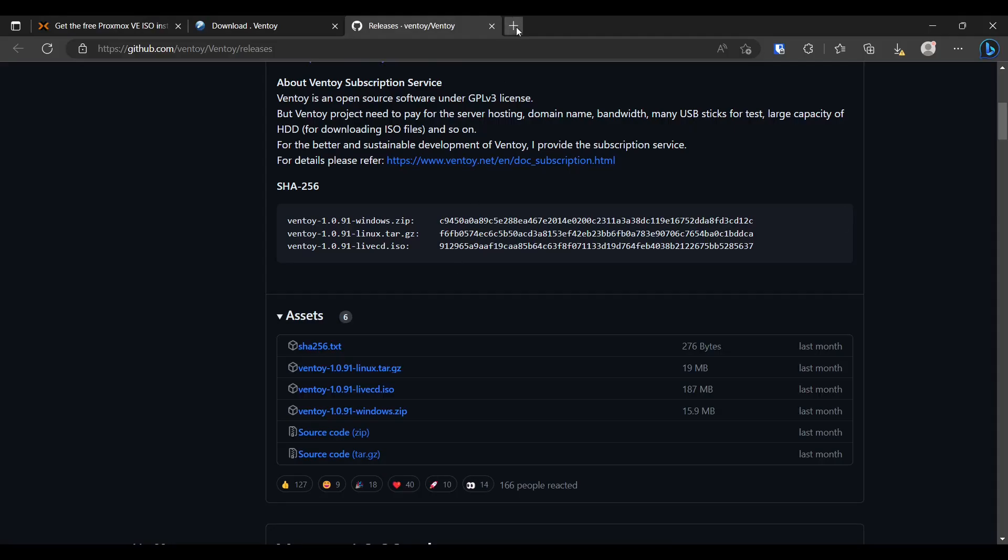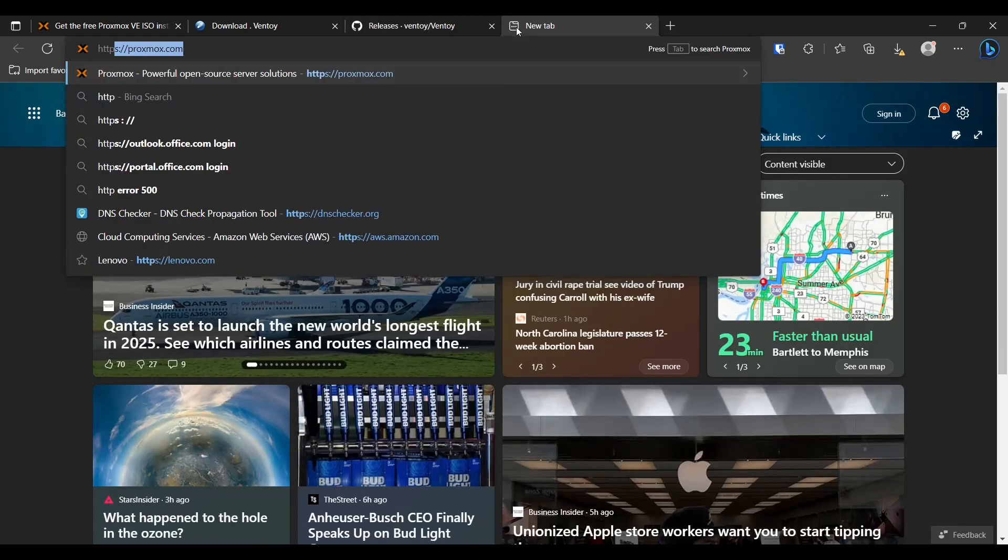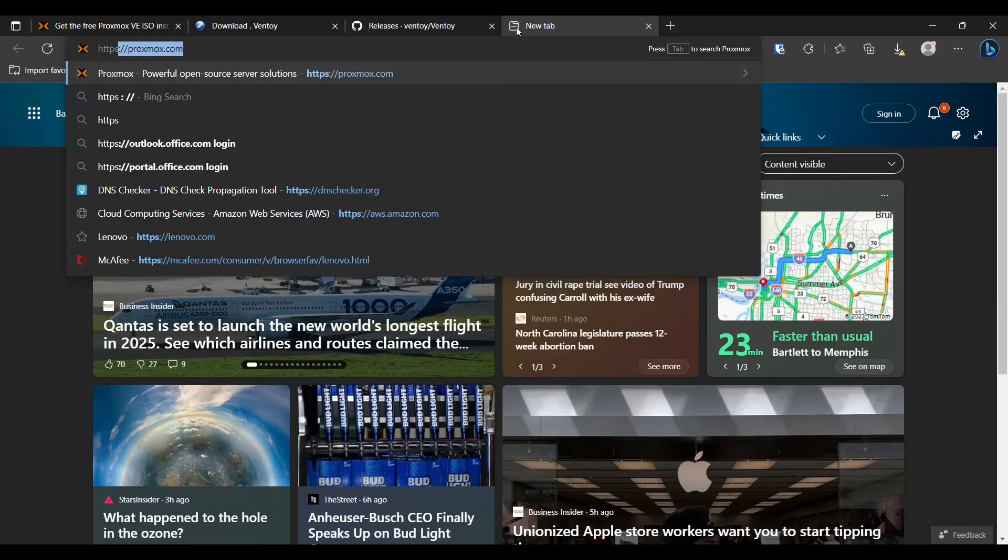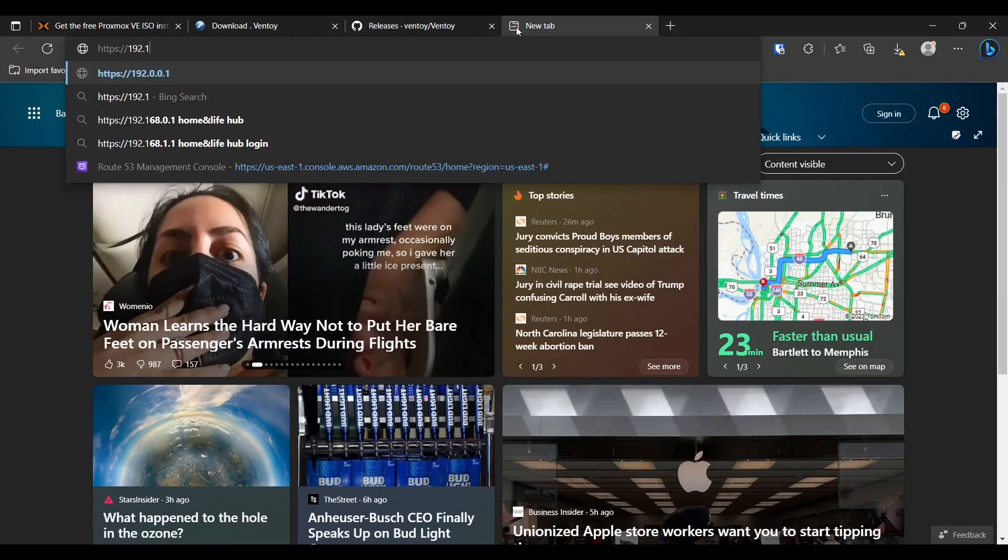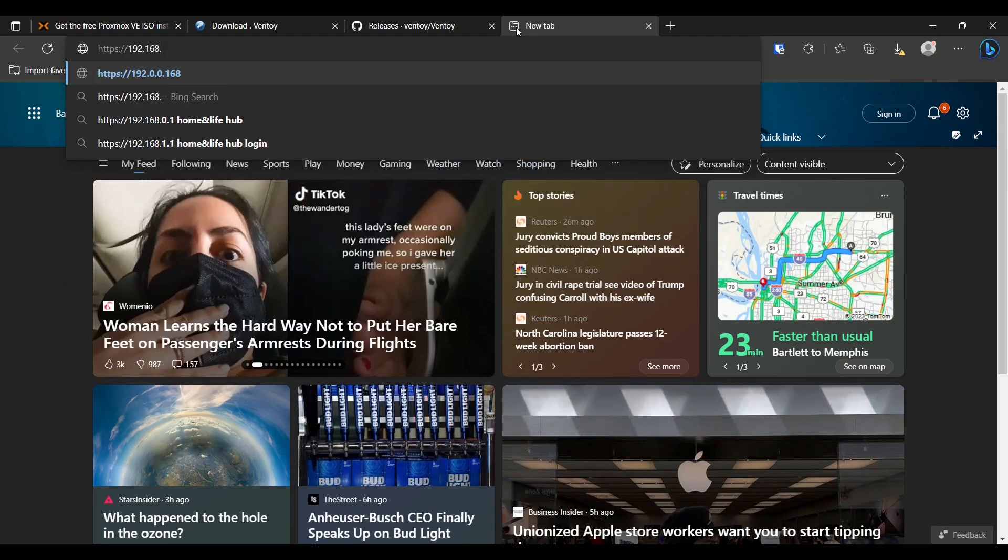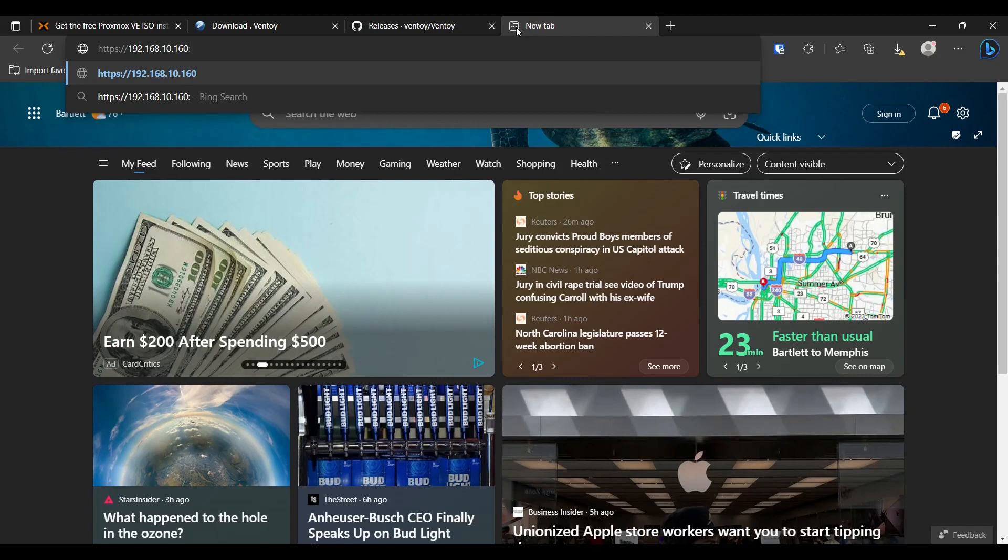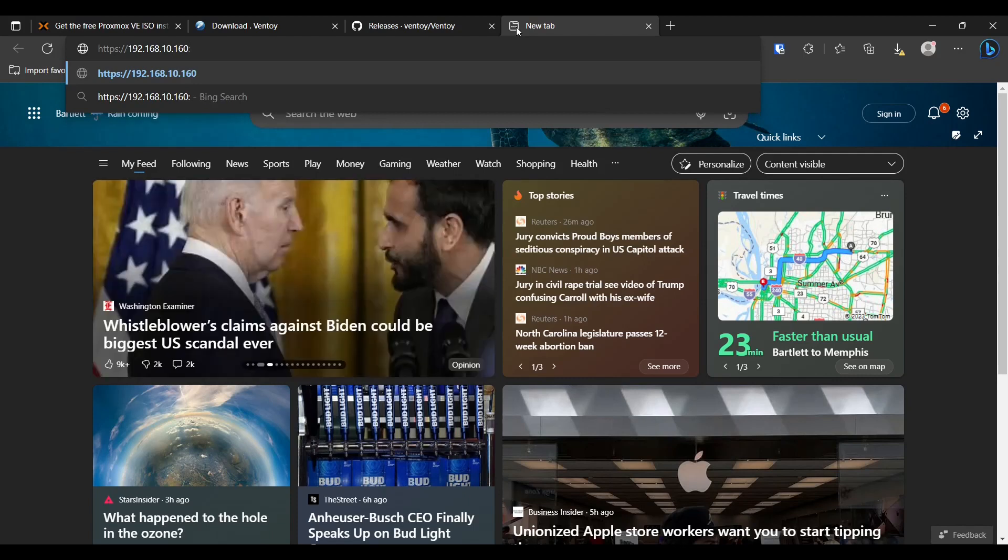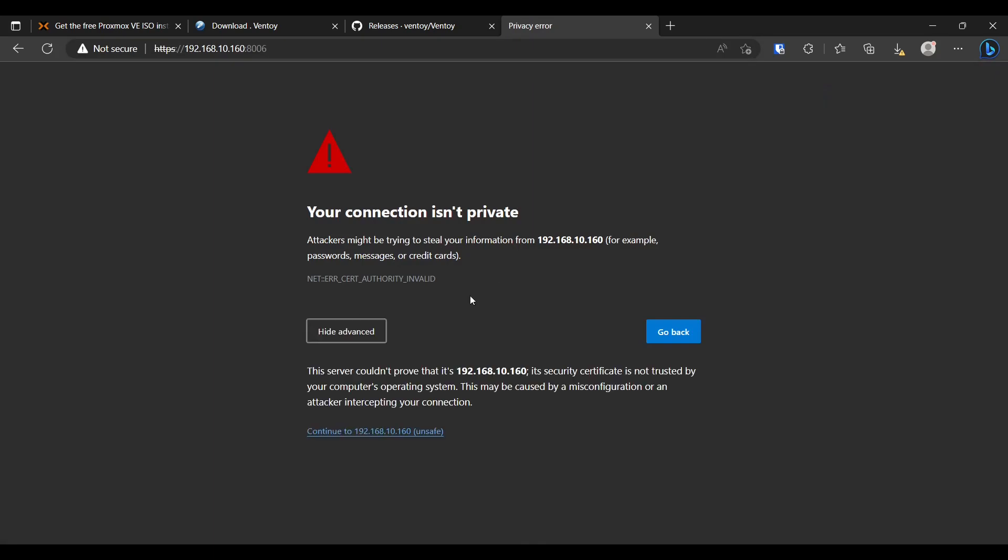All right. So now we'll go to the web page. Don't forget that port. And because this is a self-signed certificate, the browser will say that it is unsafe.